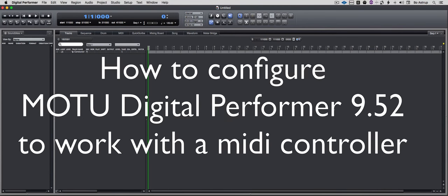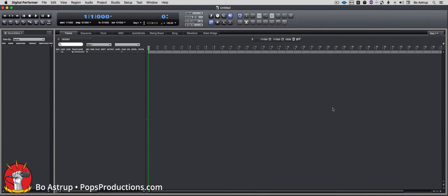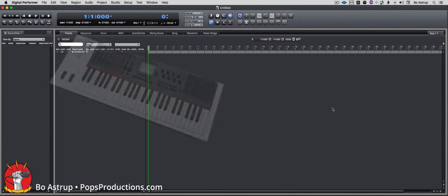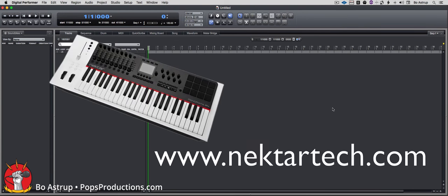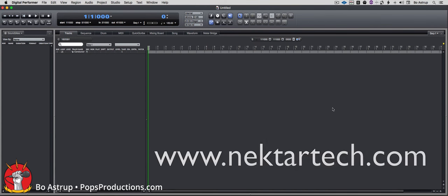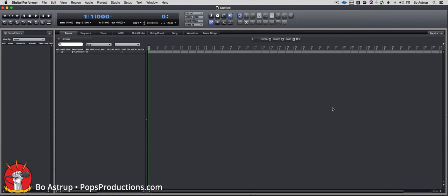Hi, this is just a short tip on how to set up a keyboard controller to control DP's transport function. I have a Nektar P4, which I like a lot, and I had some issues about setting it up. I talked to Travis at Motu, who helped me out a lot, and let me just show you what's going on here.